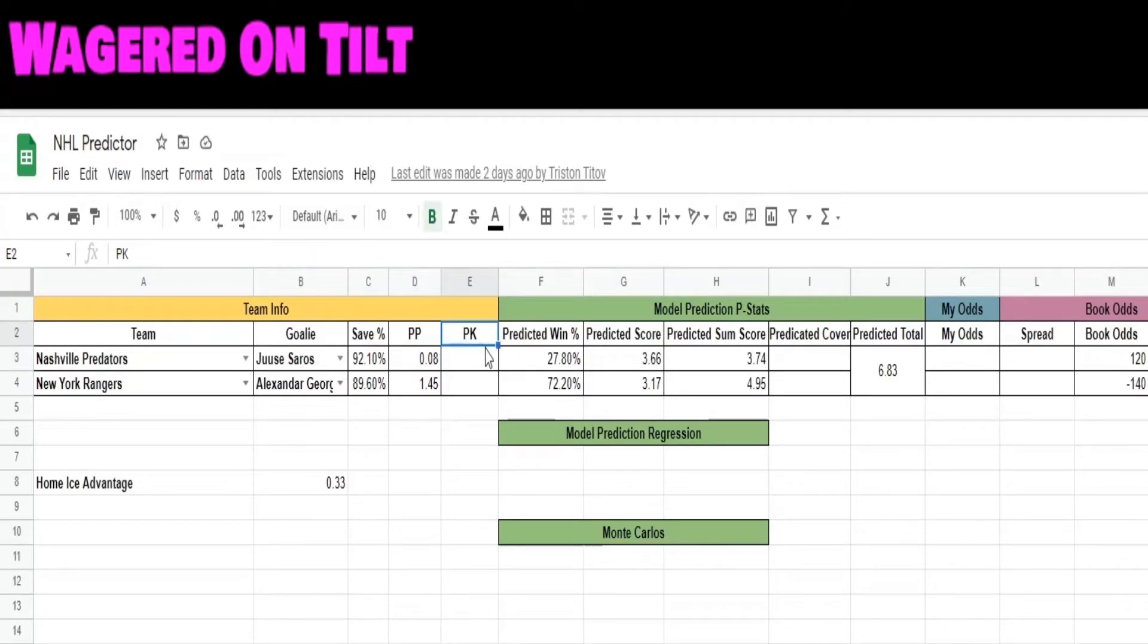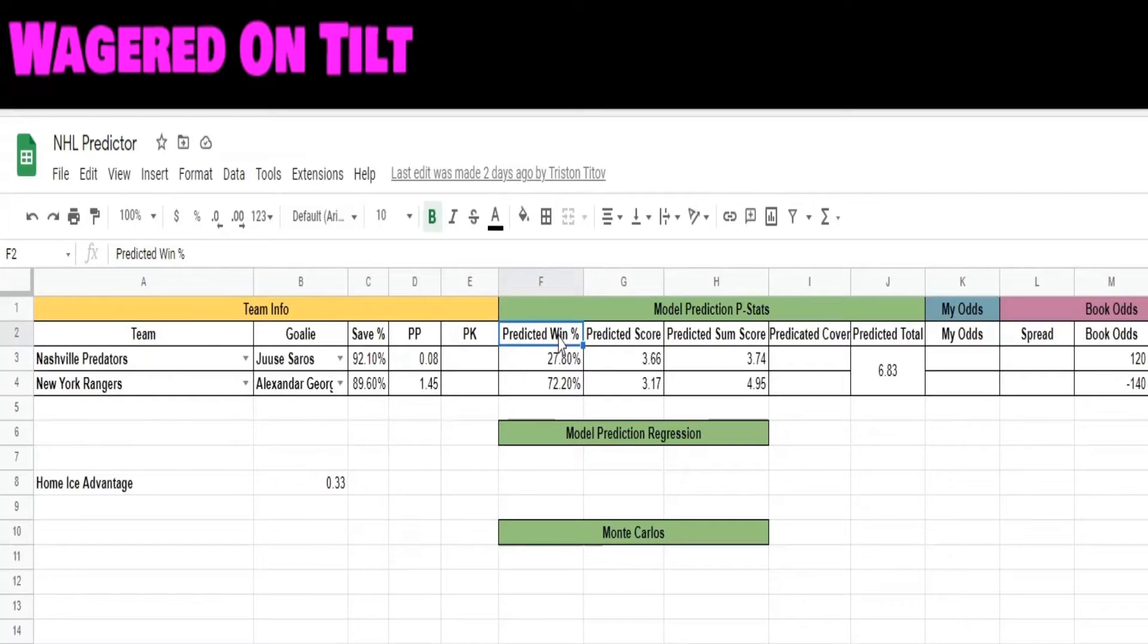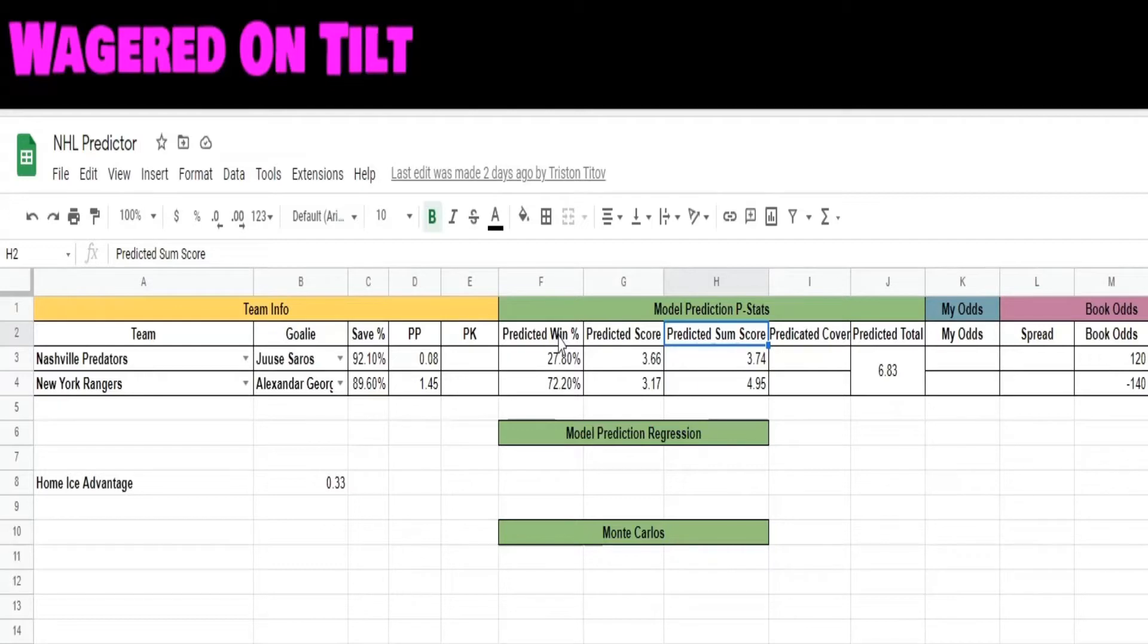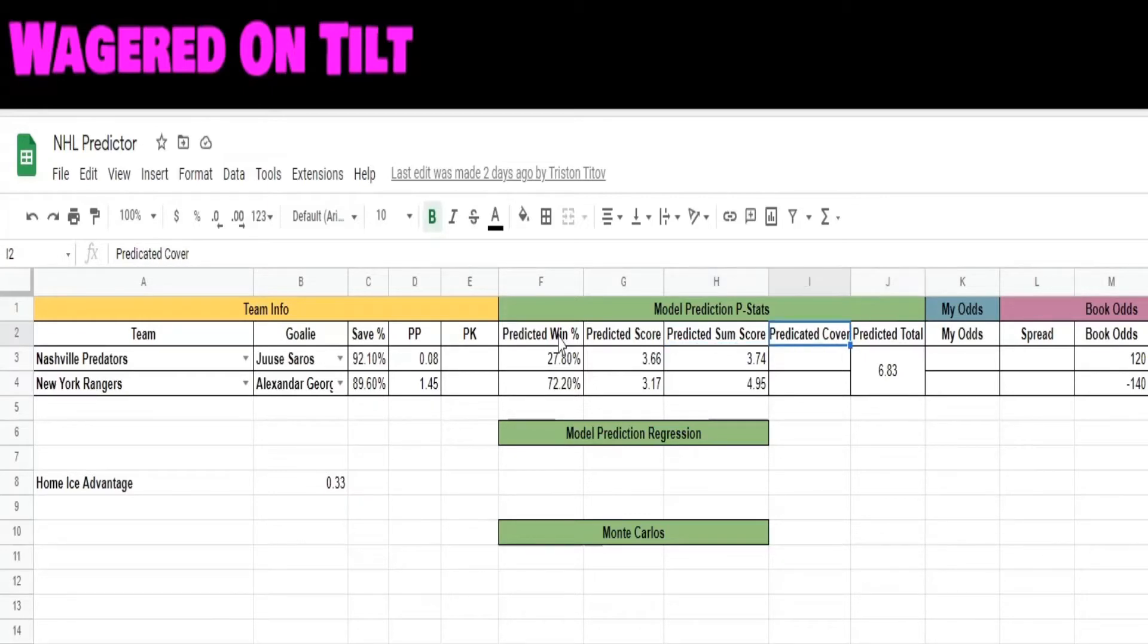This is going to be for power play kills. I'm still working through some of the logic for that one. Then I have a basic predicted win. This is not by a spread, this is just straight who will win. If you're trying to bet a money line, then I have a predicted score which is based on a P score model. Then I have a predicted sum score, which takes the P score model and accounts for the power play goals that are possibly going to be happening to give us a new predicted score. I also have a predicted cover. Again, I haven't finished filling this sheet out.